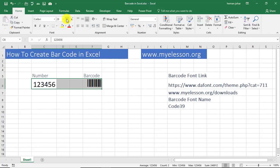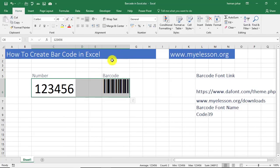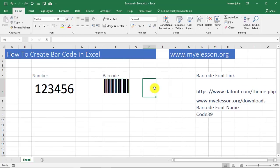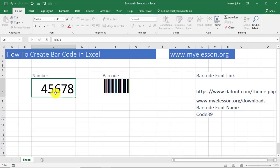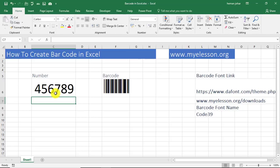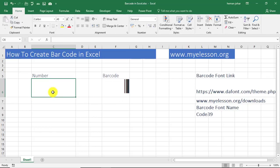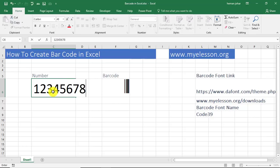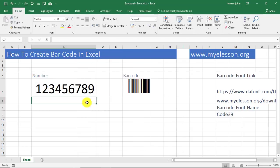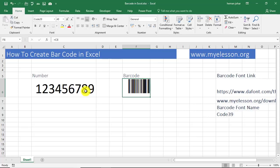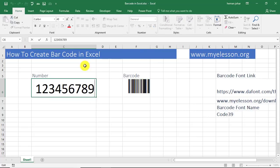This looks nice now, right? So I type in anything—4, 5, 6, 7, 8, 9—and this is the barcode. And 1, 2, 3, 4, 5, 6, 7, 8, 9, and this is the barcode. Isn't it cool? Extremely simple.